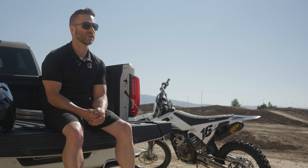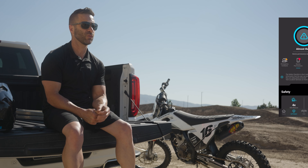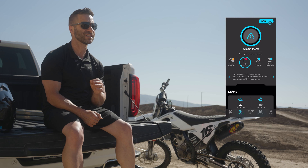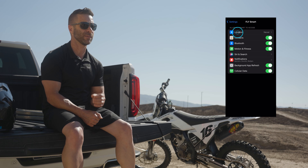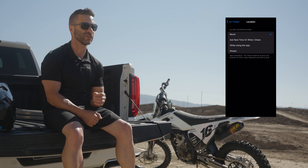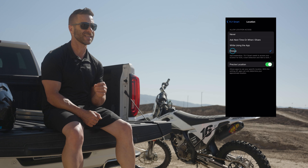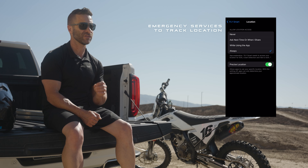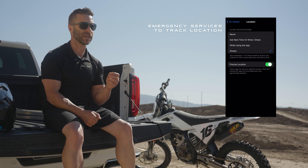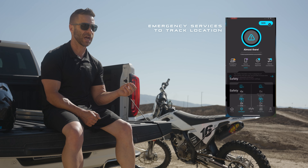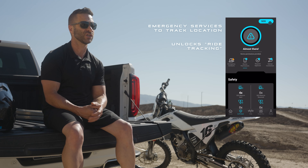Once you finish the registration process, you're going to want to go into your settings and enable location services — make sure that's set to always. That way, emergency services can track your location in case of a crash, and it also unlocks the ride tracking feature.